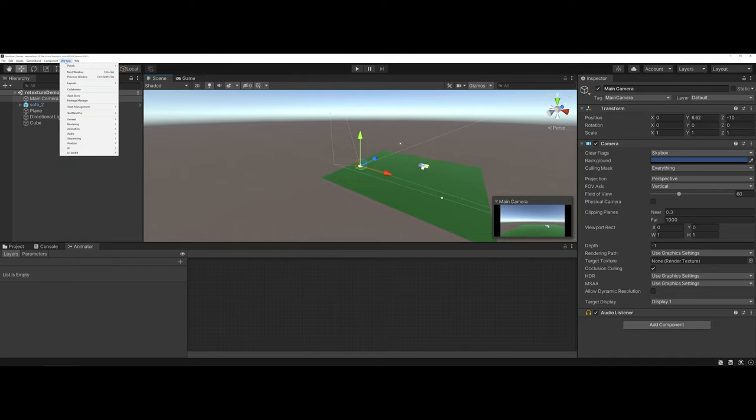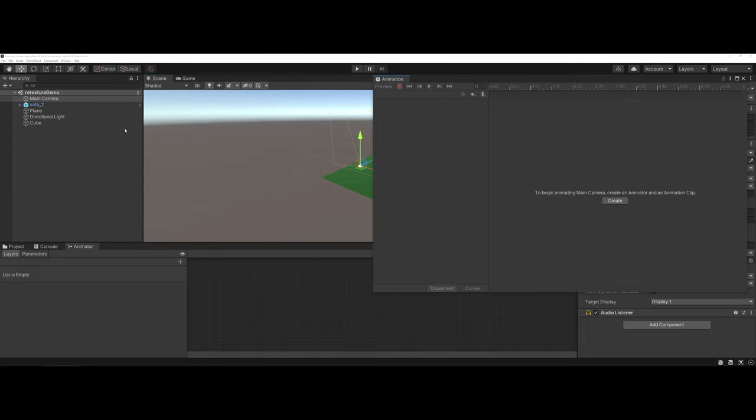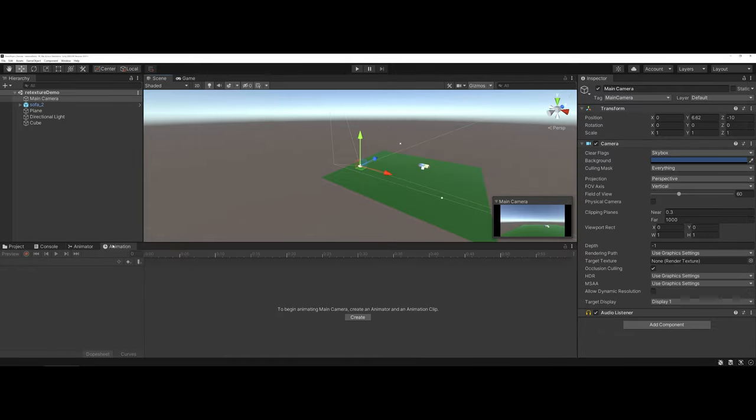I'm going to open up one more window here and I'm going to go to Animation and go straight to Animation. Once again, as you can see, Unity really likes to open the windows in random locations. I'm going to go ahead and drag this down by the console and the animator.